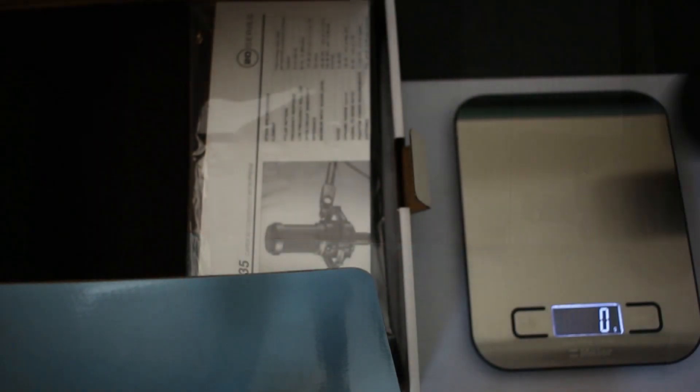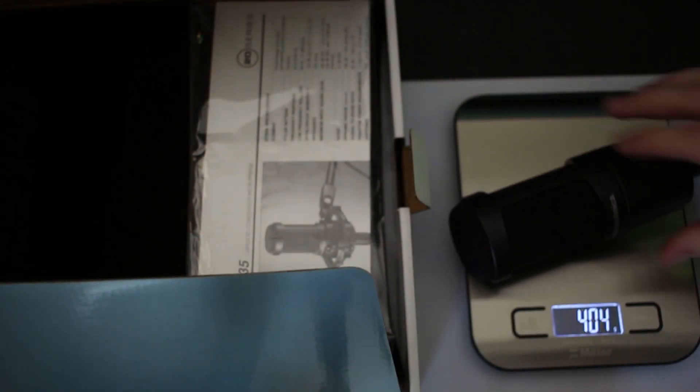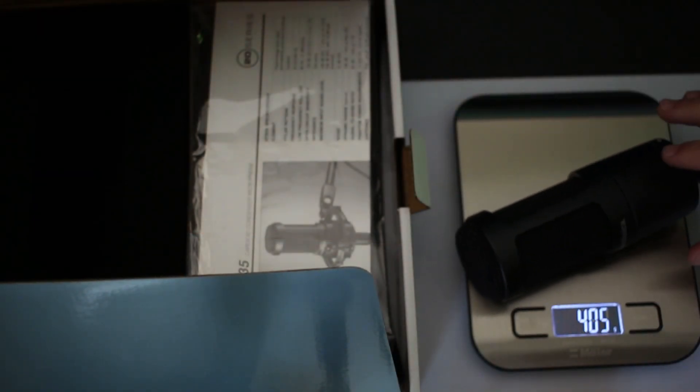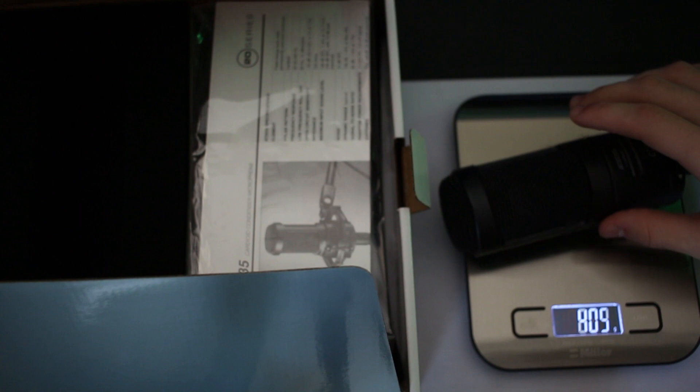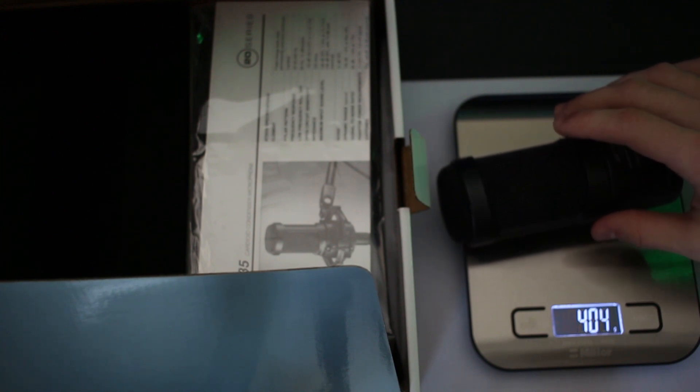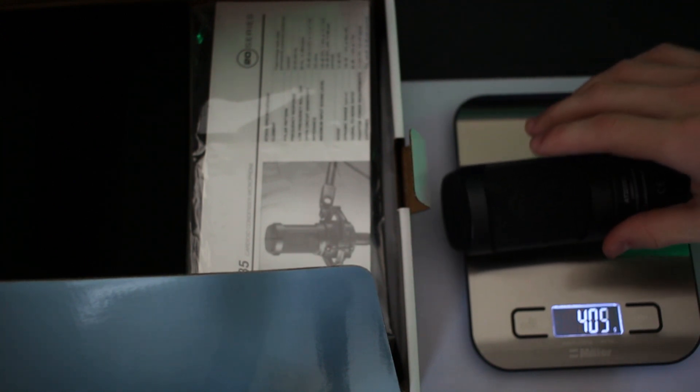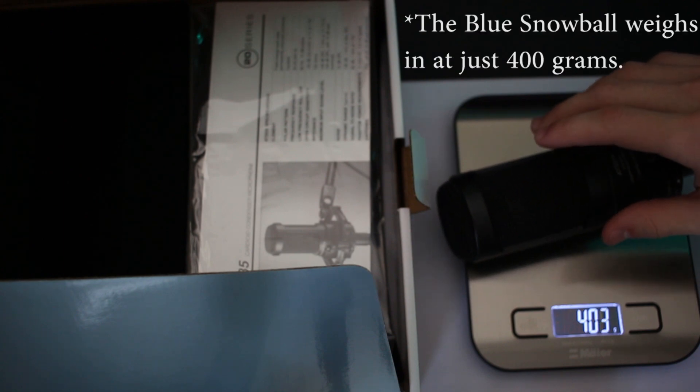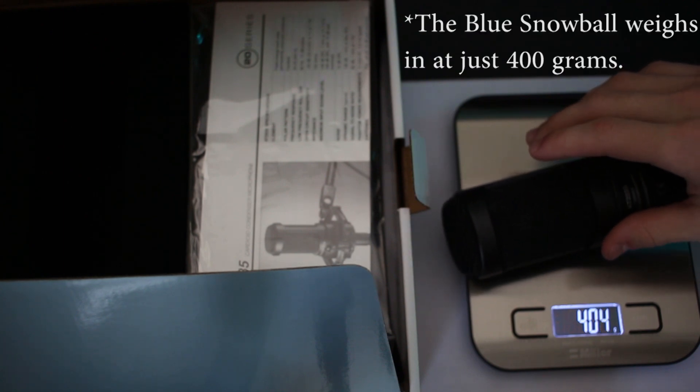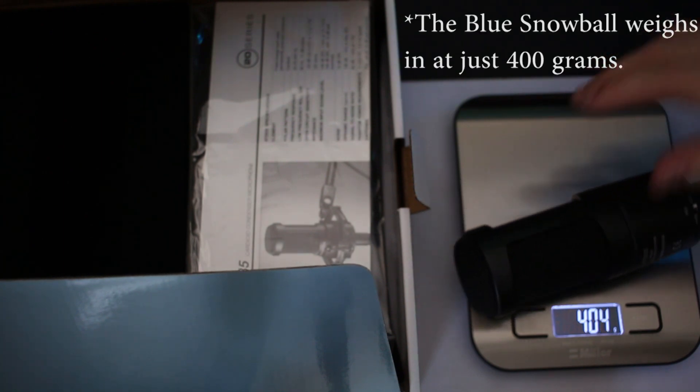I will grab my scale and we can take a measurement of this so you can get an idea of how heavy it is if you're planning on mounting it to a stand of some sort. Right here, it looks like the mic weighs about 405 grams.